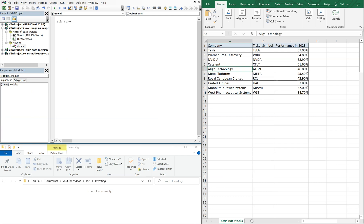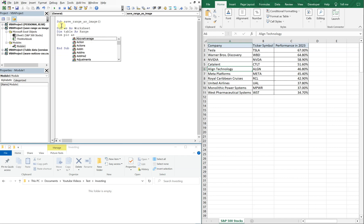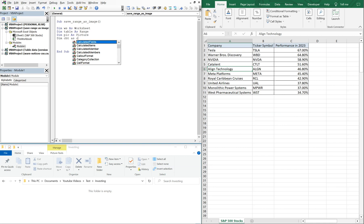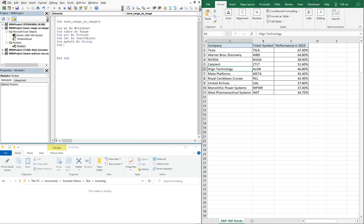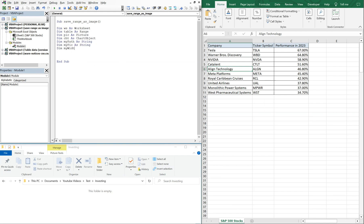We'll call this sub 'SaveRangeAsImage' and we'll declare our variables. We're going to use ws as a Worksheet and table as Range. We're going to do pic as Picture and cht as ChartObject. And then we're going to do myPath as String, myPic as String, myWidth as Long for the width of the picture, and myHeight as Long for the height of the picture.